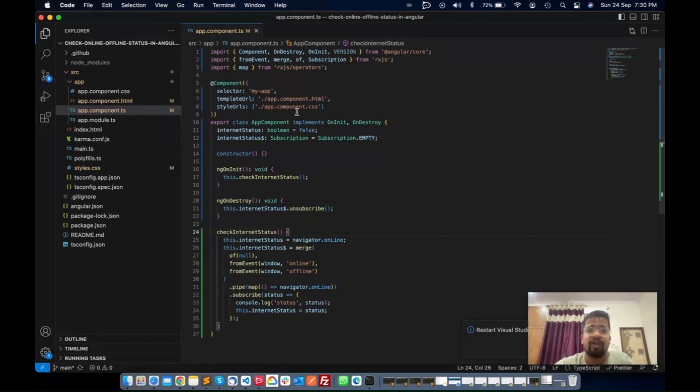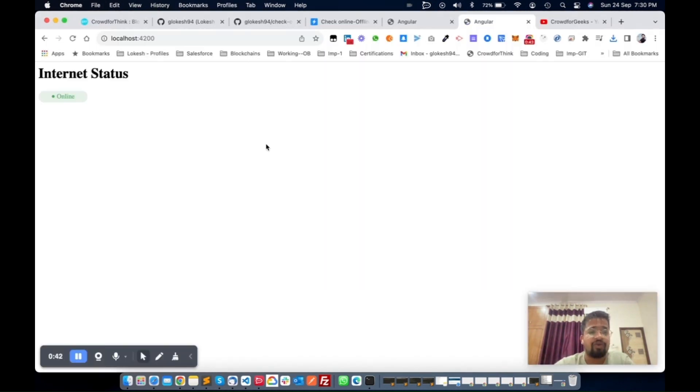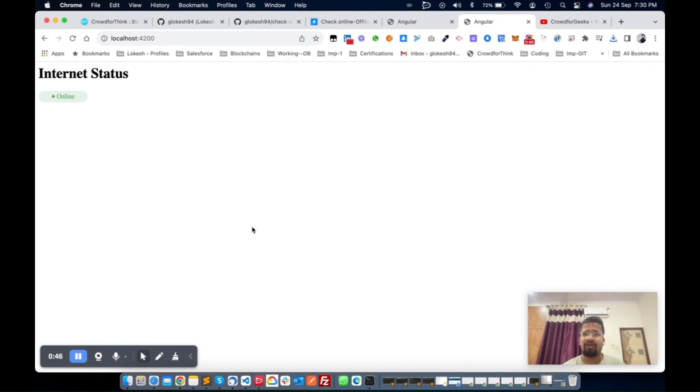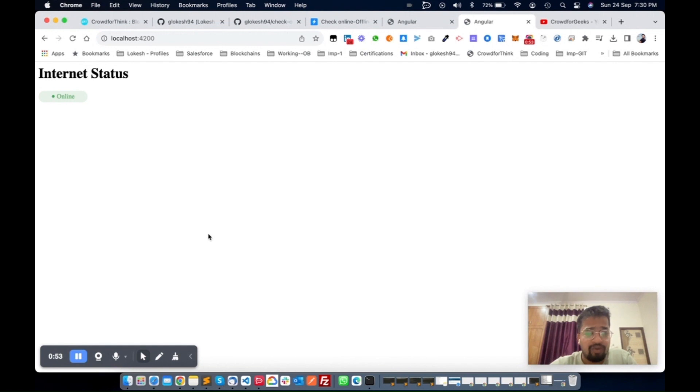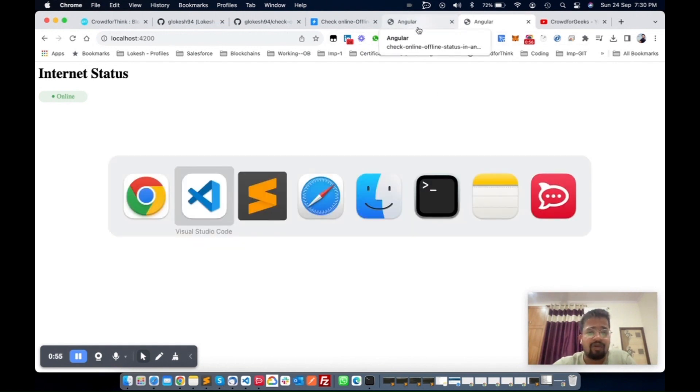Using this code you will get a very quick status in your Angular application for the internet functionality, like online and offline.